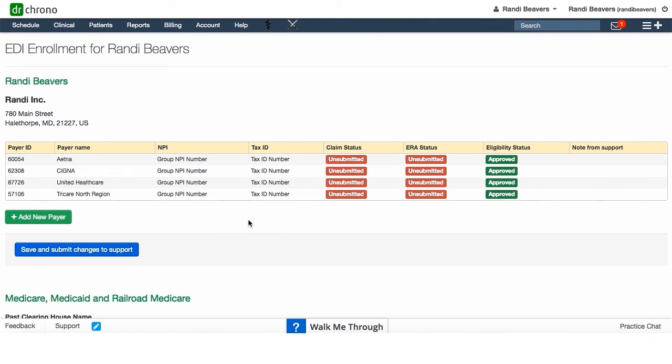Well, that's about it for the insurance setup screen. Hope that was helpful.